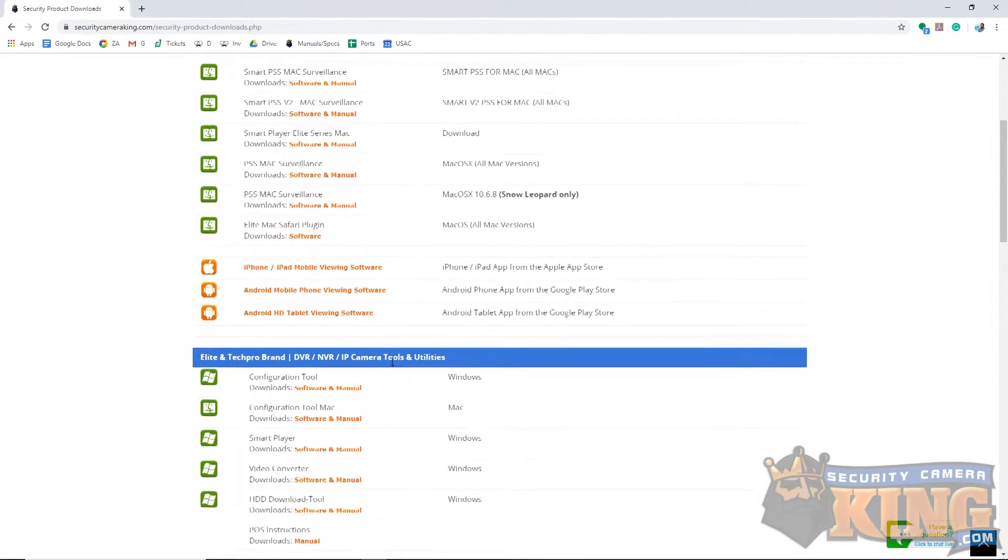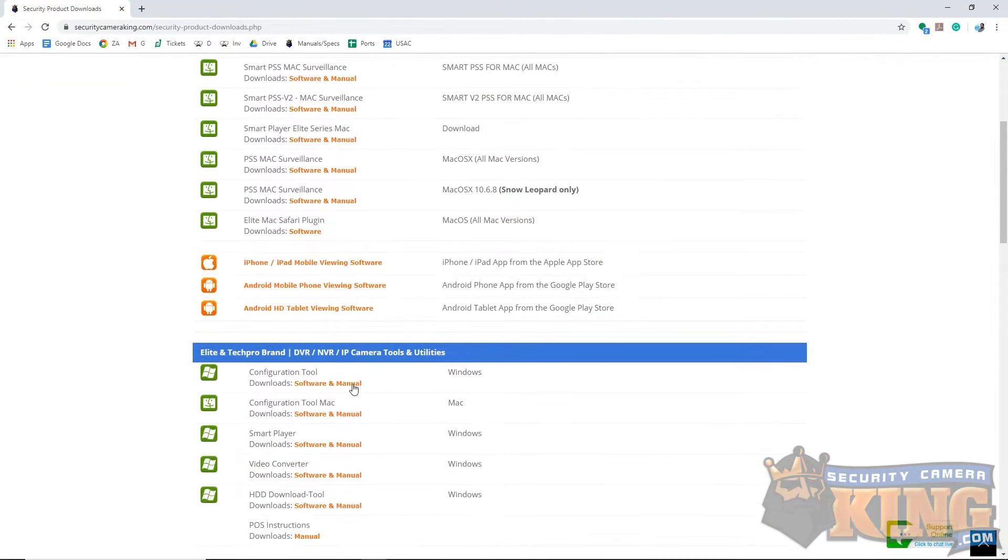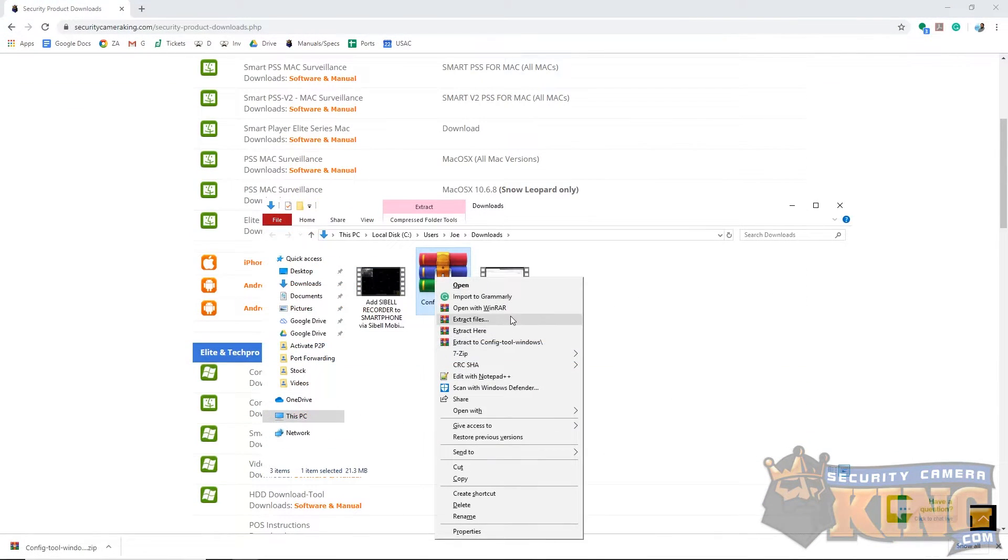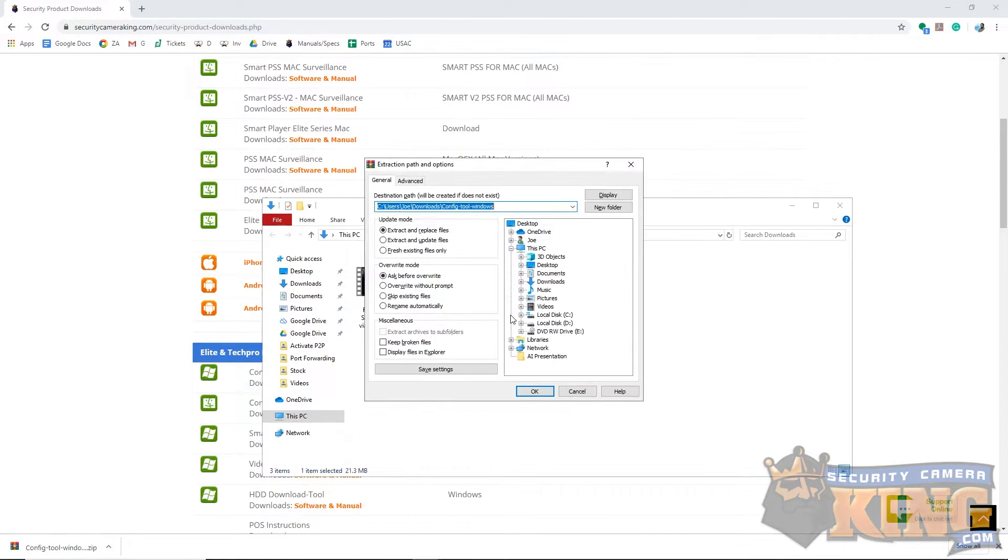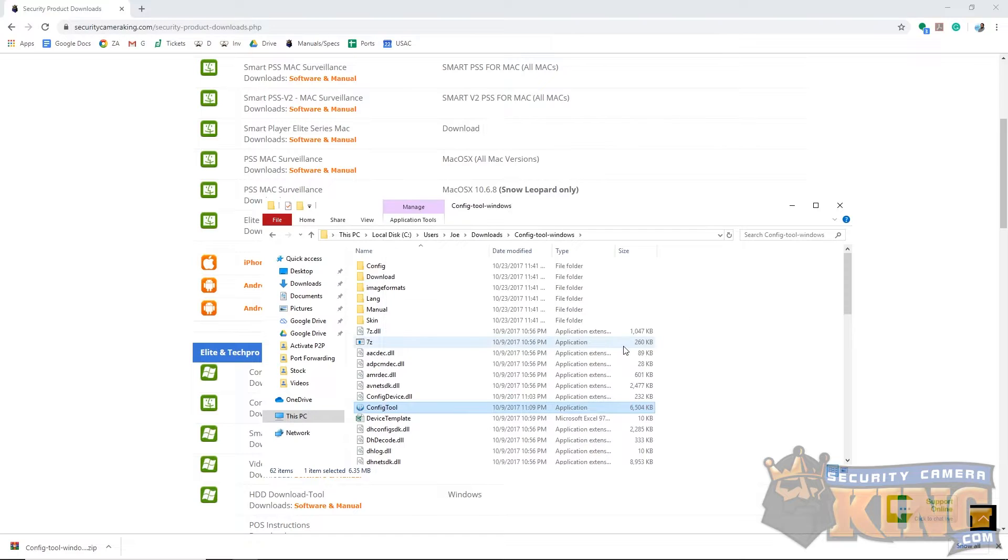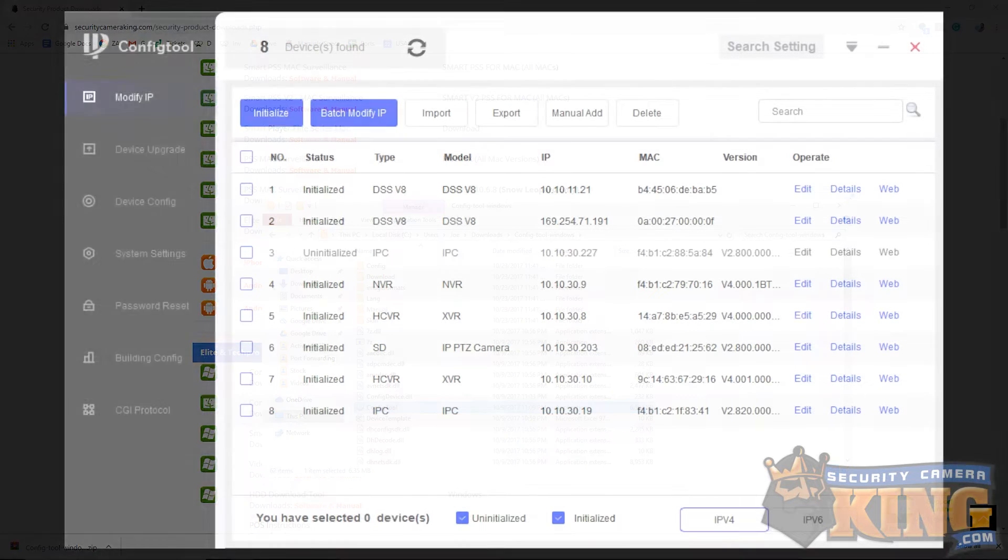Next, we will use a Windows computer to run the Elite ConfigTools software to find the IP address of the camera. The download link can be found in the video description. Once downloaded, extract the contents of the folder and run the installer.